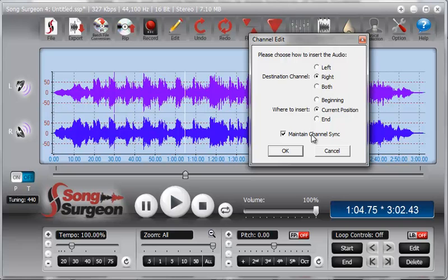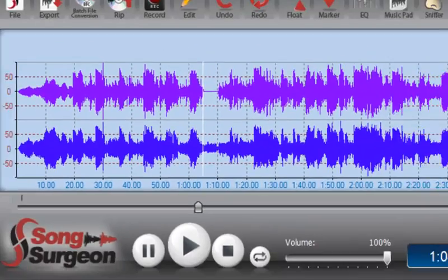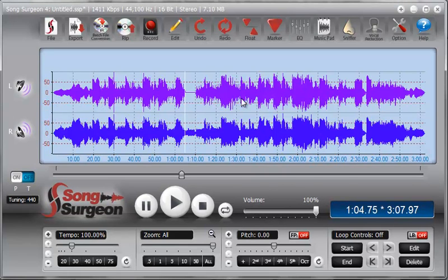Just briefly, because we did deal with this in the other video: if you want to maintain synchronicity between the two channels in the destination file, if you leave the sync box selected, Song Surgeon will insert silence in the channel where you're not copying data to maintain synchronicity. As you can see, we copied that chunk of data from the monofile into the stereo file, and where data was copied, silence was inserted, so all areas remain synchronized.